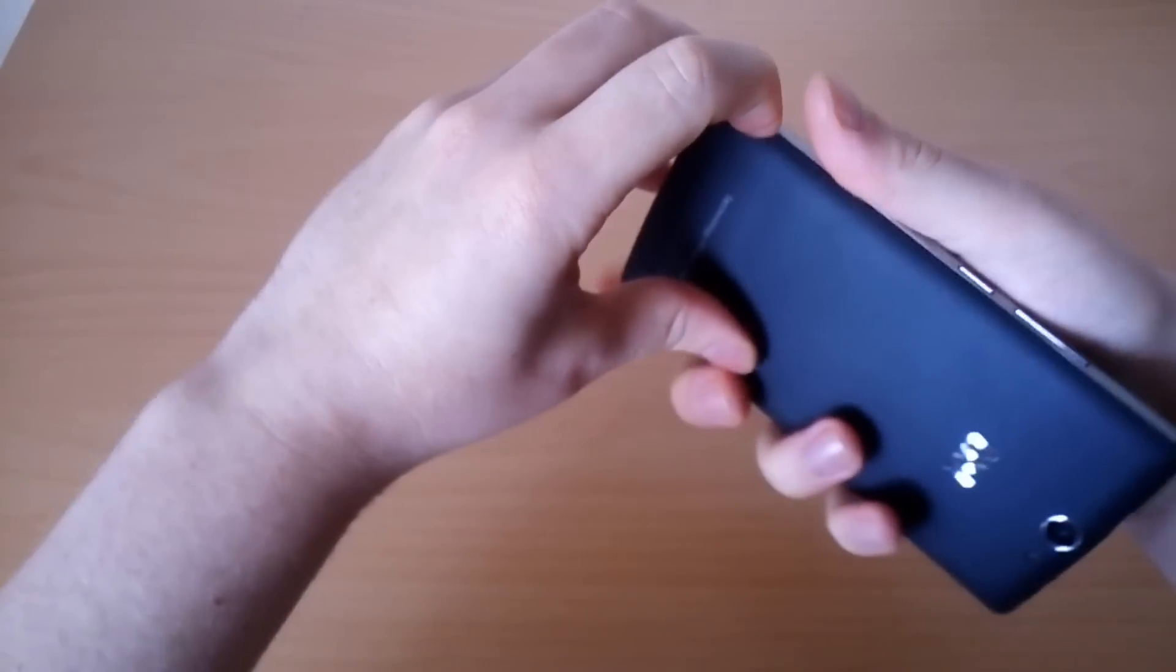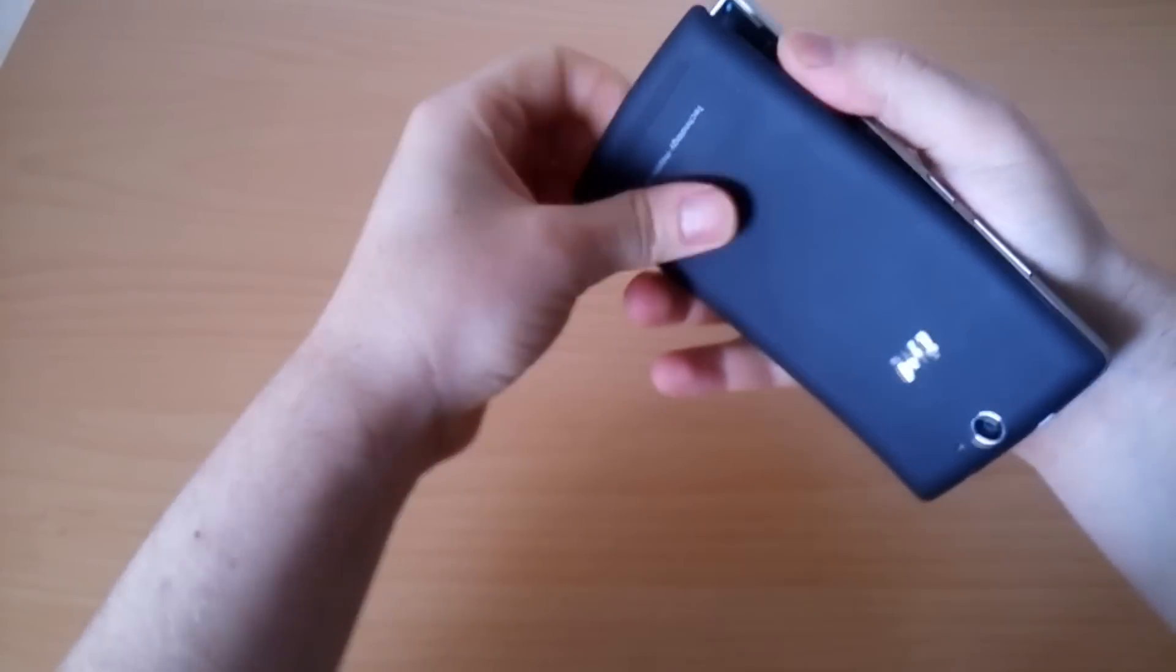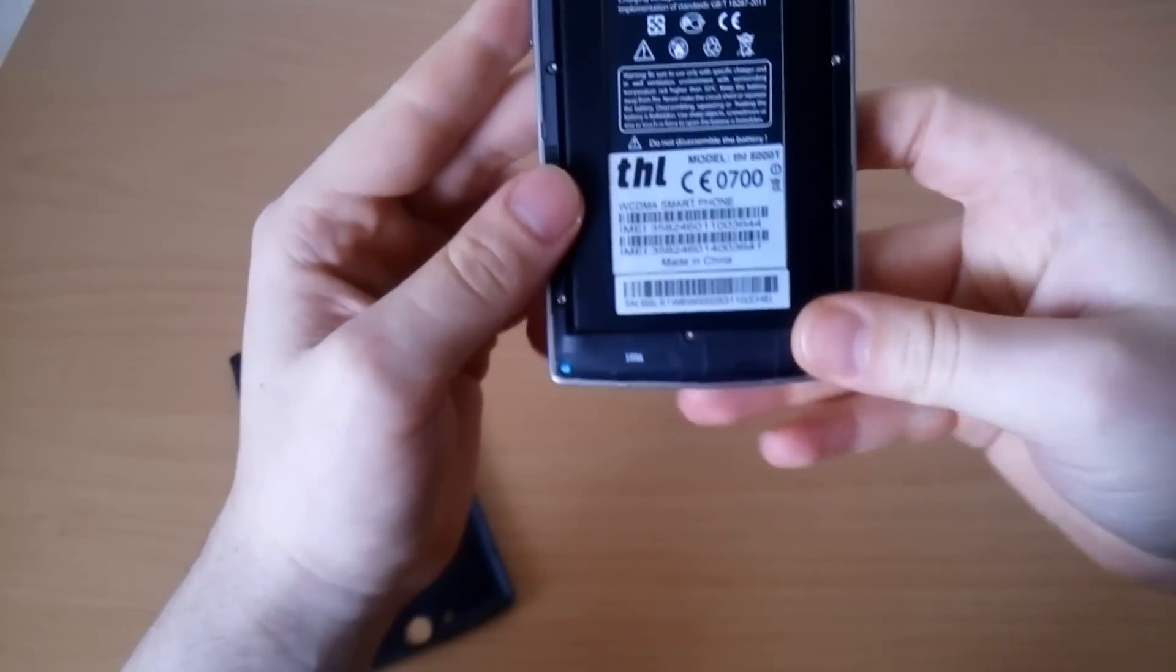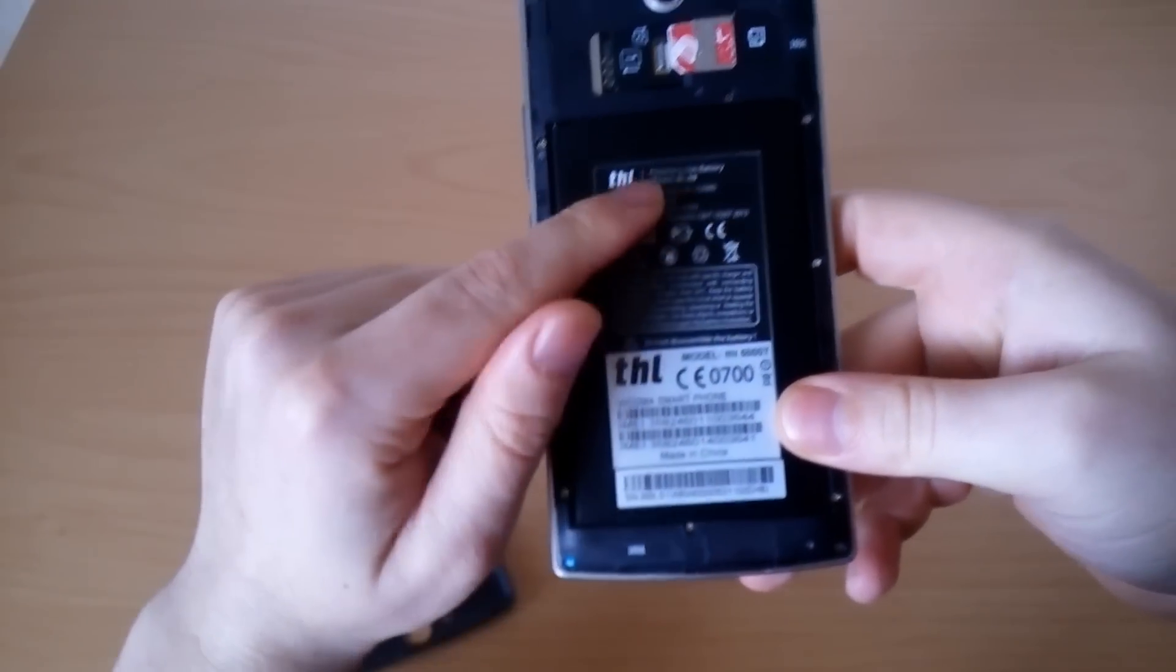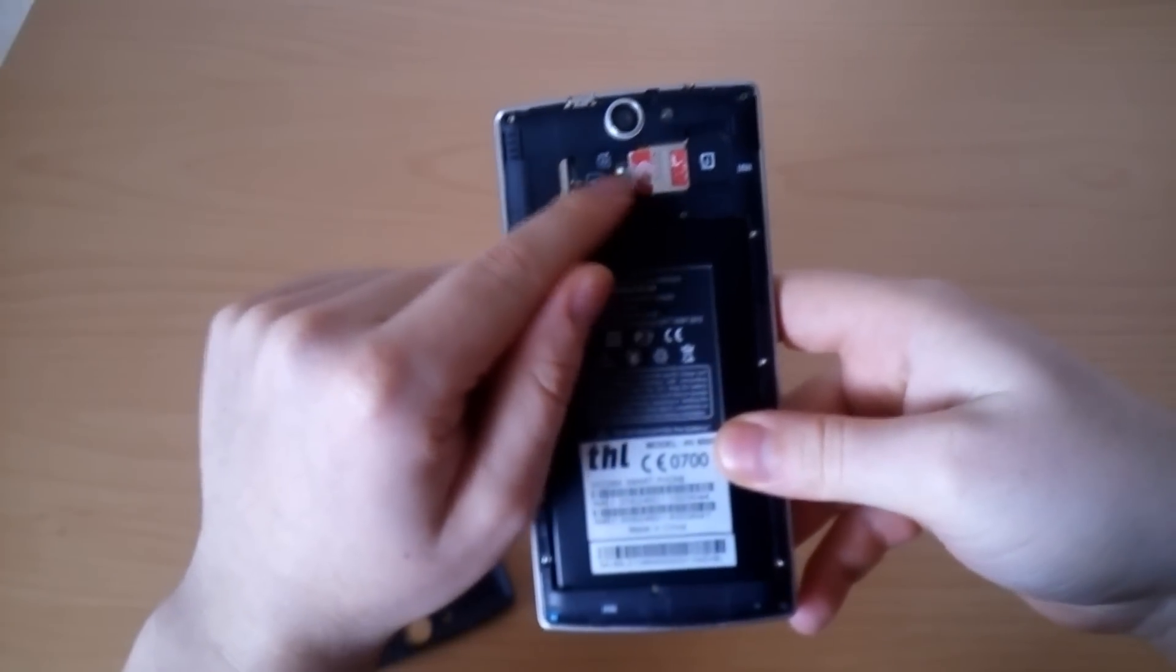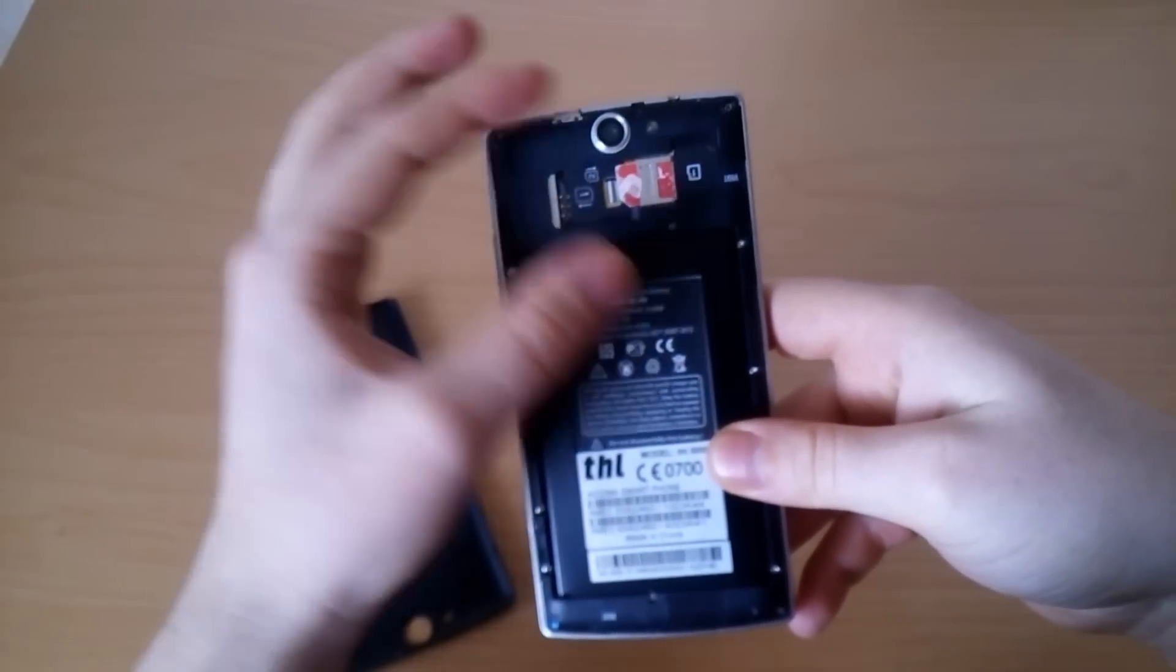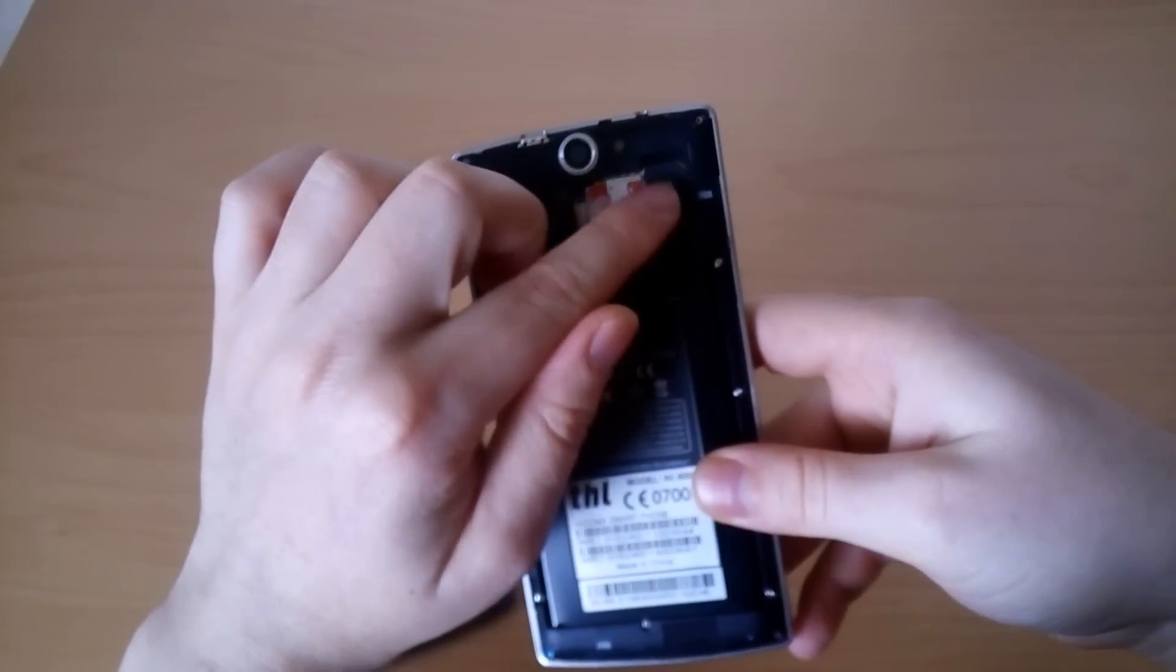This is the back cover and here is the 5000 non-removable battery made by THL. You can't remove it but you have two sim card slots which are hot swappable. This means you can remove the sim cards or insert them without turning the phone off. Here is the micro SD card slot as well.